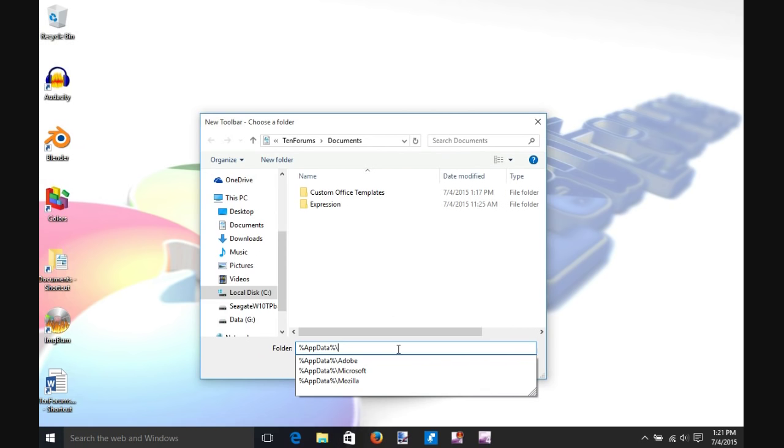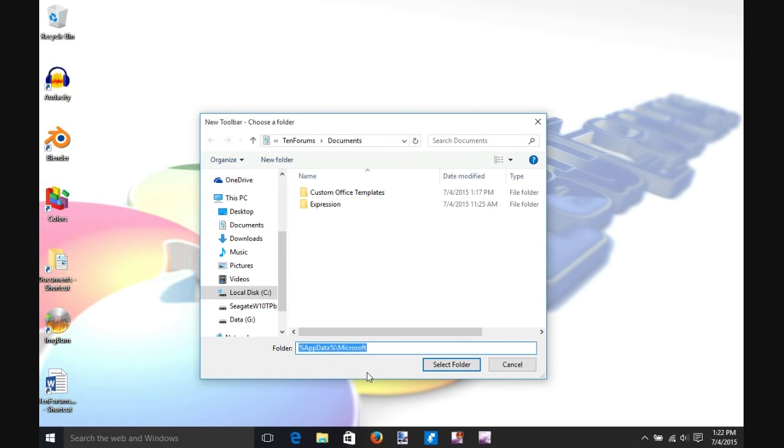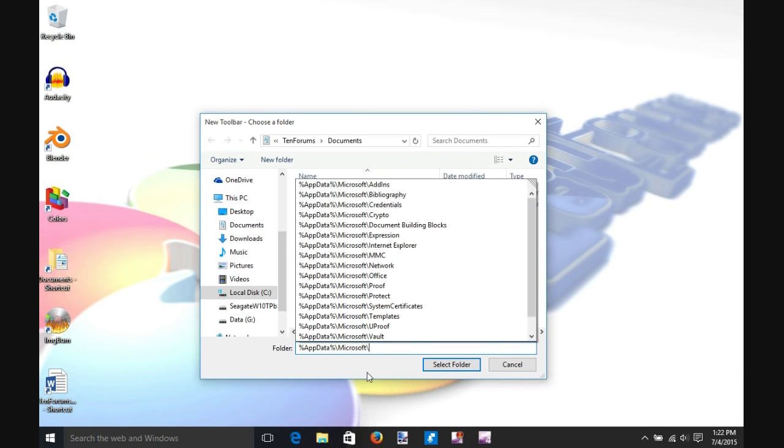Select Microsoft, type another backslash.